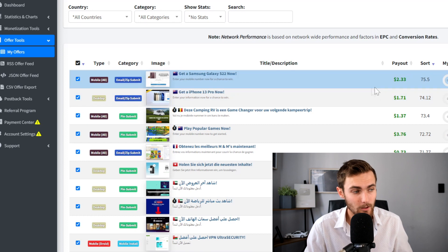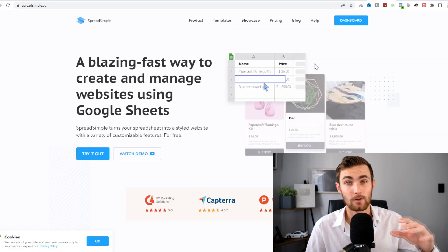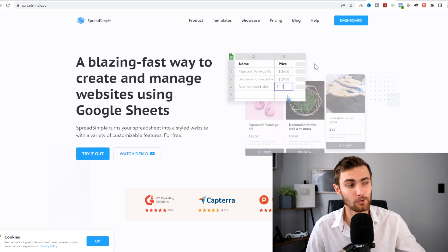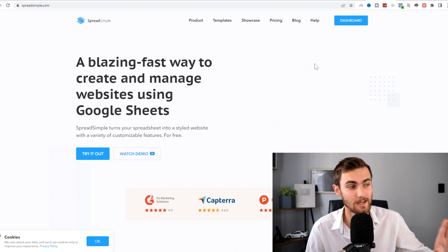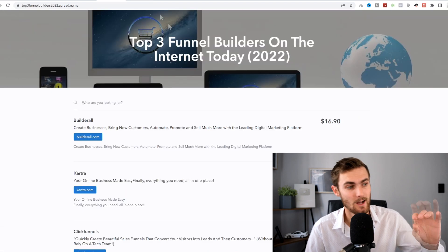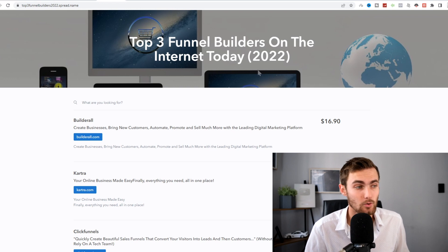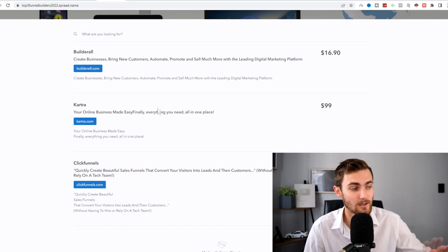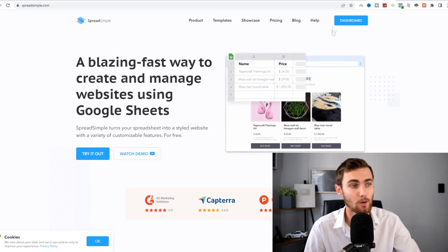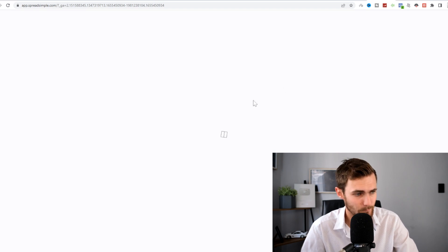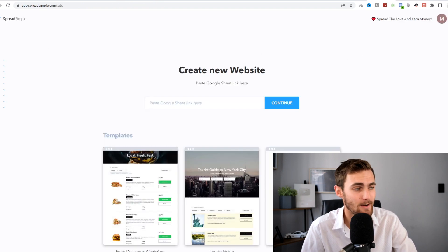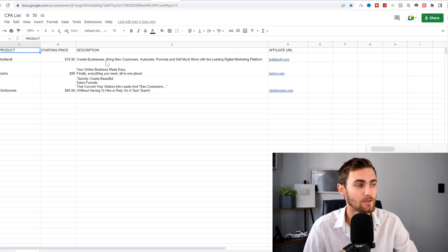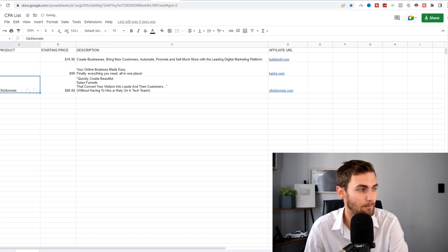Now that we've got two offers, you want to come over to a website called spreadsimple.com. This is a website where you can convert done-for-you Google Sheets into done-for-you websites, like this one I created. All I did was I uploaded my Google Sheet to this website called Spread Simple and it turned it into a beautiful website like this for me. What we need to do is come over to the dashboard of Spread Simple. We're going to click on the plus sign so we can paste our Google link sheet here.